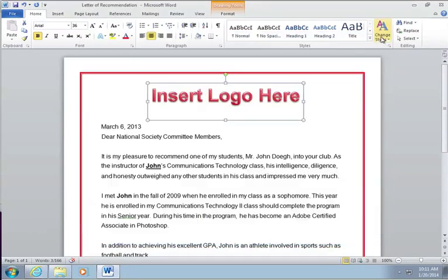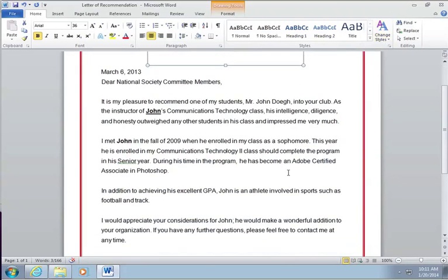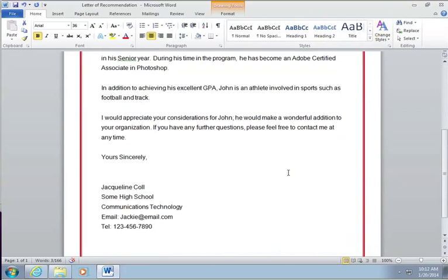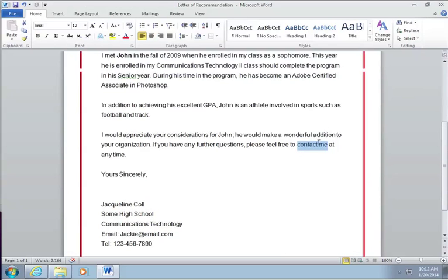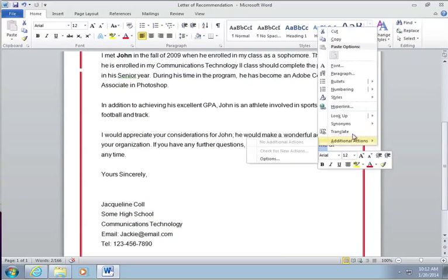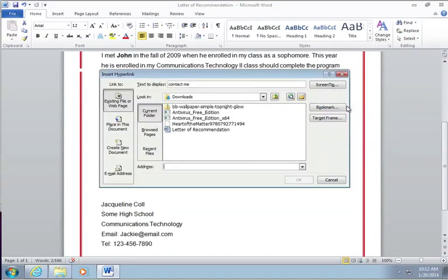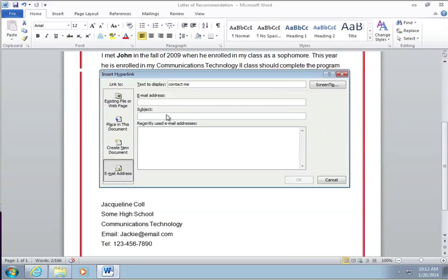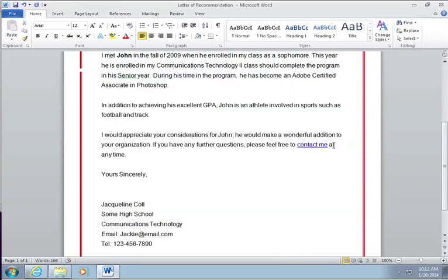I can also do the same with text. If I wanted to click on 'Contact Me' — same idea — right-click, Hyperlink. This time I want an email address, so I'll put my email, then click OK. Now this is a hyperlink as well.